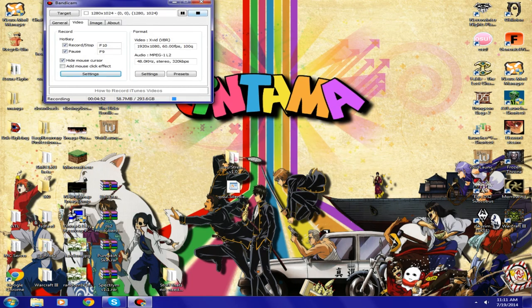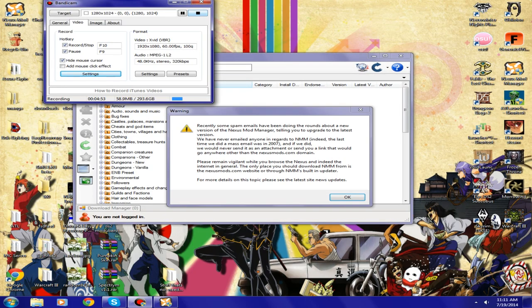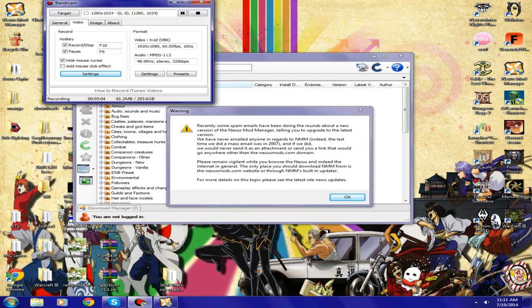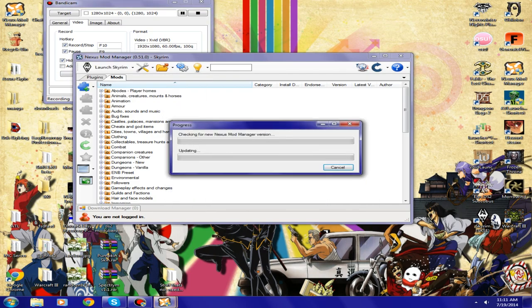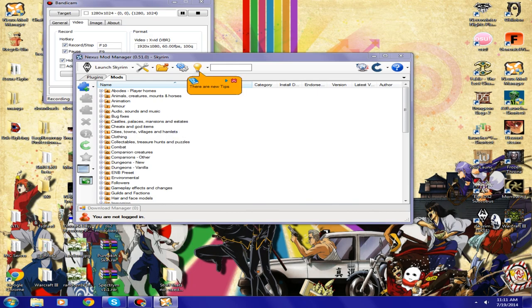Recently some spam emails have been going around about new versions, telling you to upgrade to this version. LOL, that's funny.